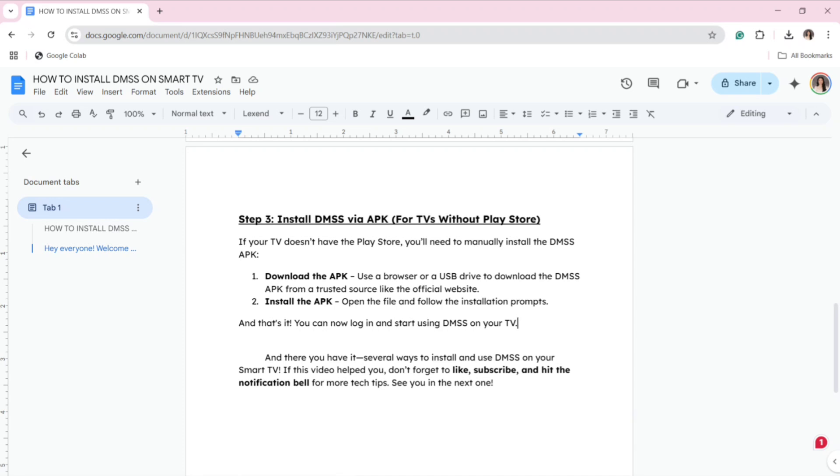And there you have it—several ways to install and use DMSS on your smart TV. If this video helped you, don't forget to like, subscribe, and hit the notification bell for more tech tips. See you in the next video!